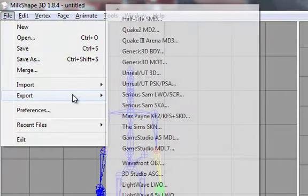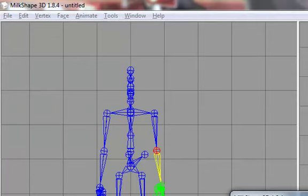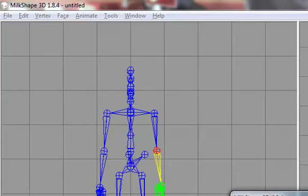We go to export. Half-Life SMD. It will say, are you sure you want to animate in this mode? This might mess up your animation. The reason why it's saying that is, because it thinks you're going to overwrite your original model. The one that you opened up. But we're not going to do that. So click yes.